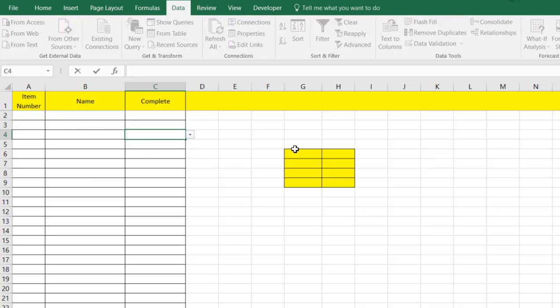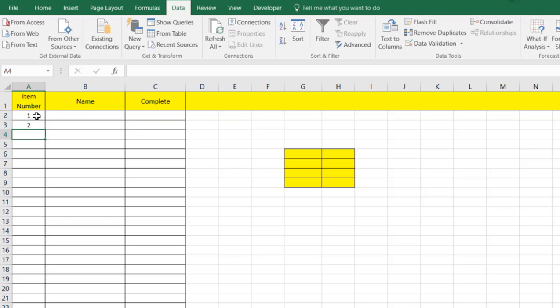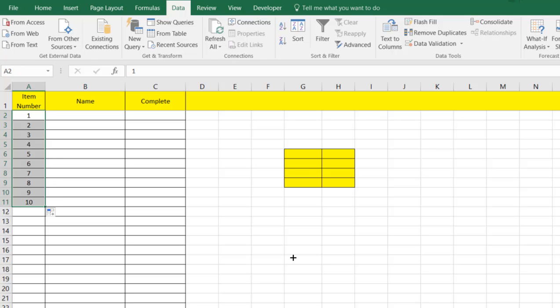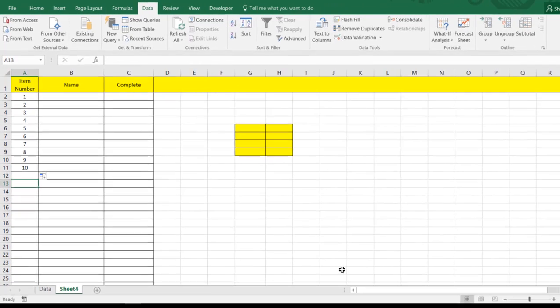Now let's add some numbers for our items. We just do a simple one, two, three, and then we can grab this and drag it down. We're going to stick with 10 pieces of data on this one.